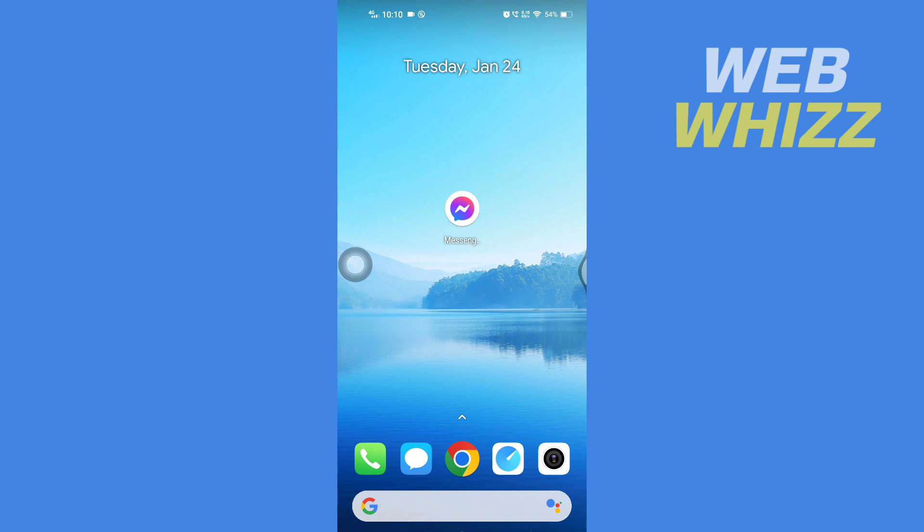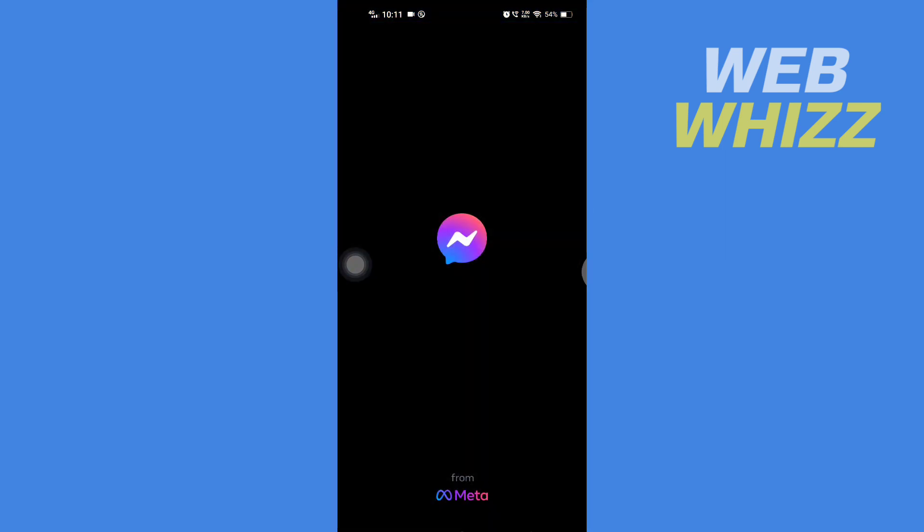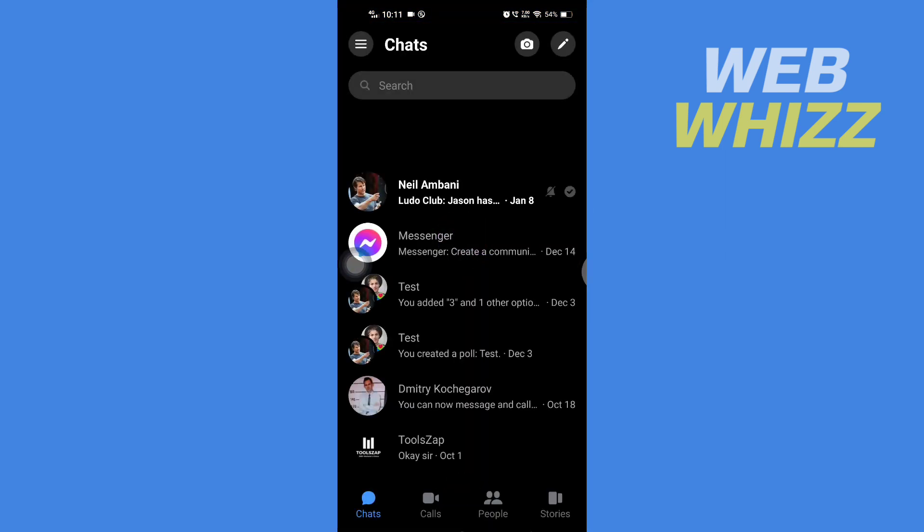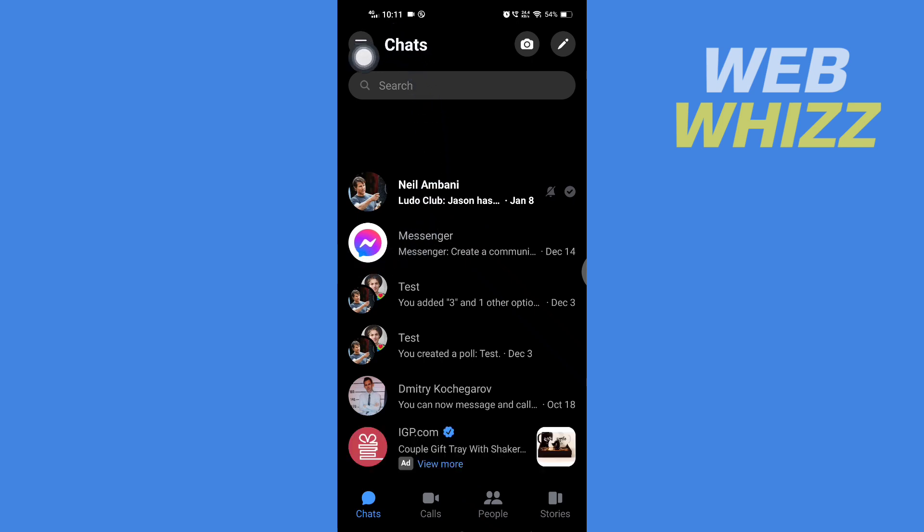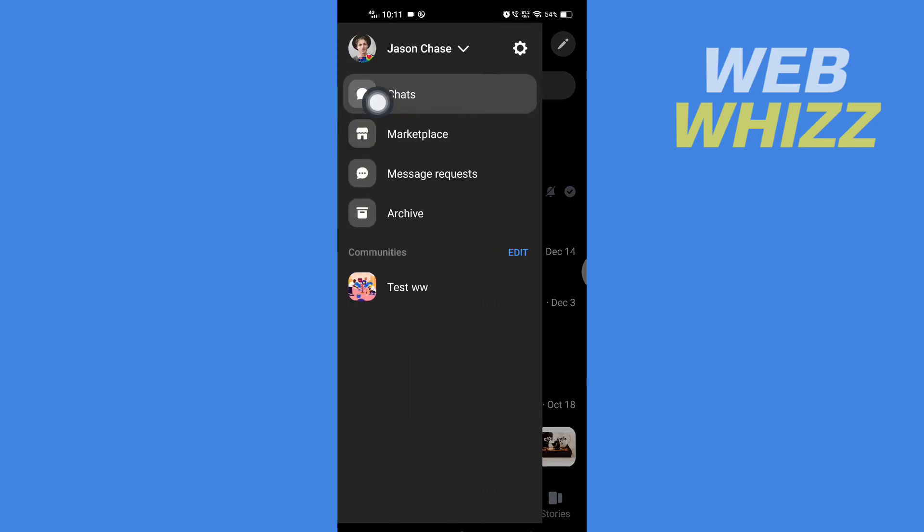Please watch till the end to properly understand the tutorial. First, open up your Messenger app. Once on your Messenger app, tap on these three lines in the top left corner, and then tap on this settings icon here.